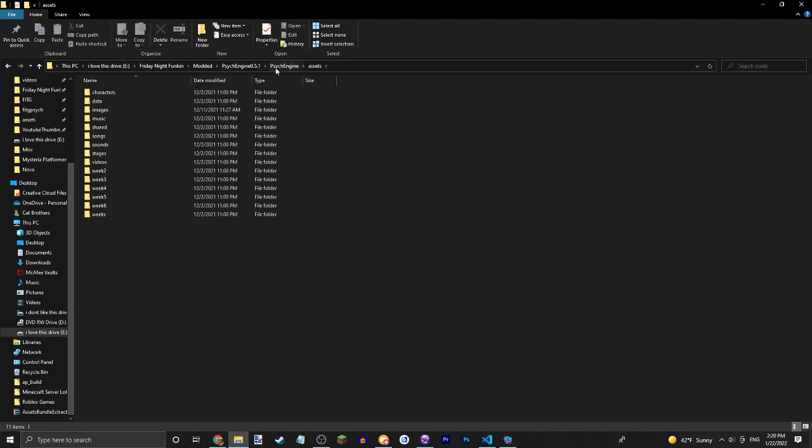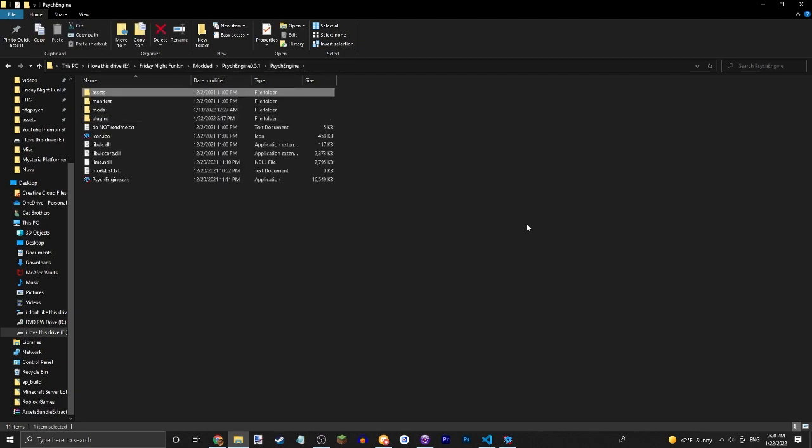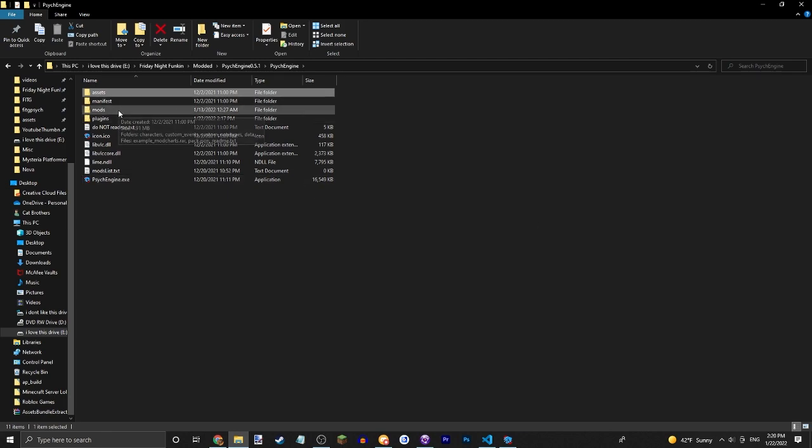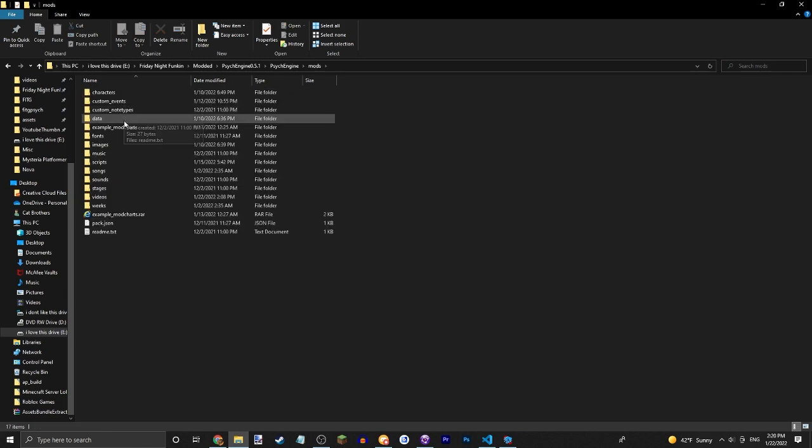I'll put the script in the description. You'll want to place it in your song's data folder.